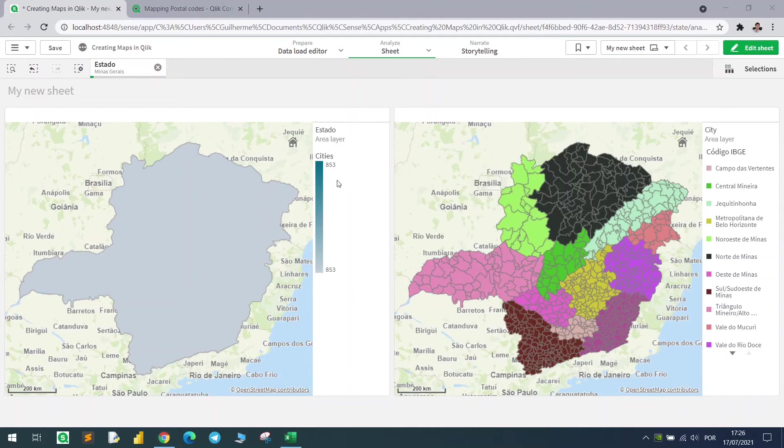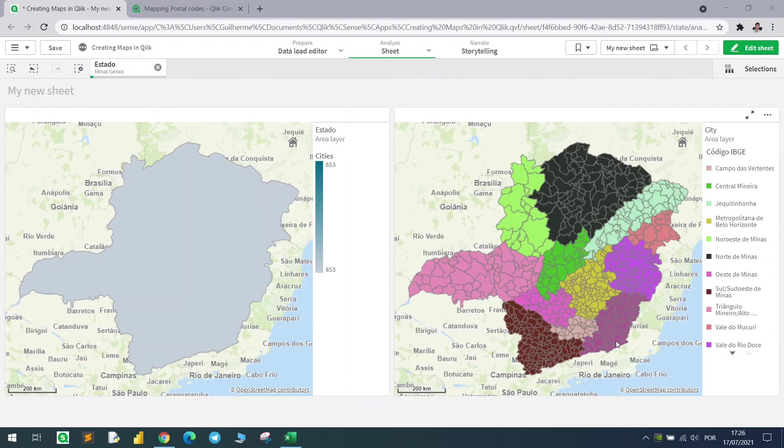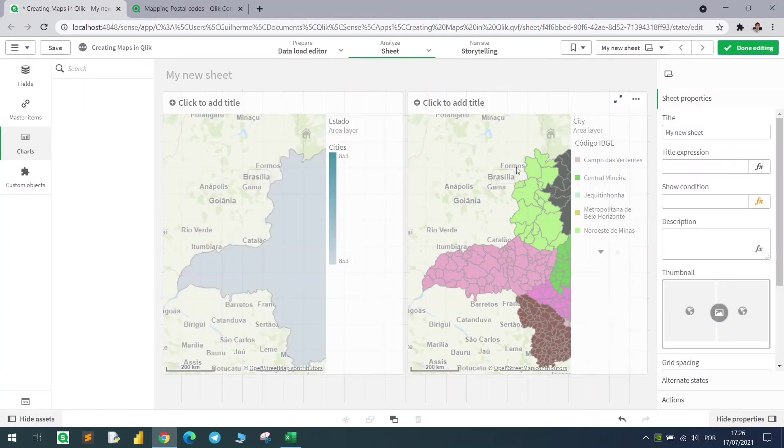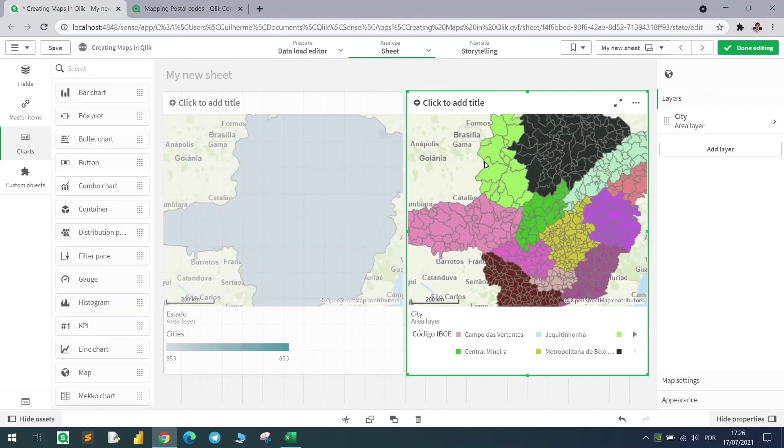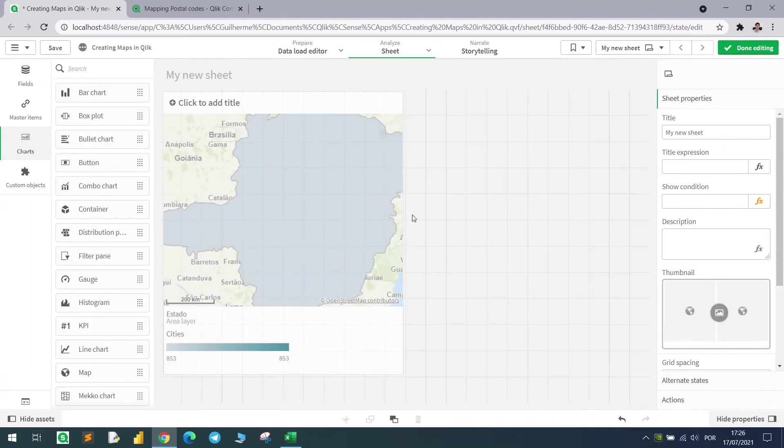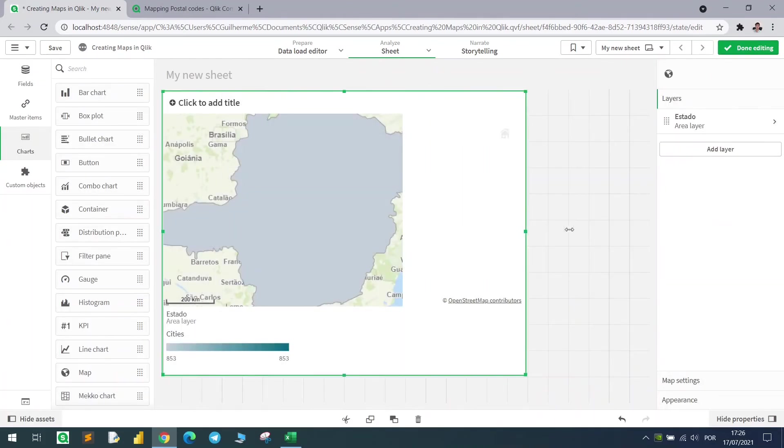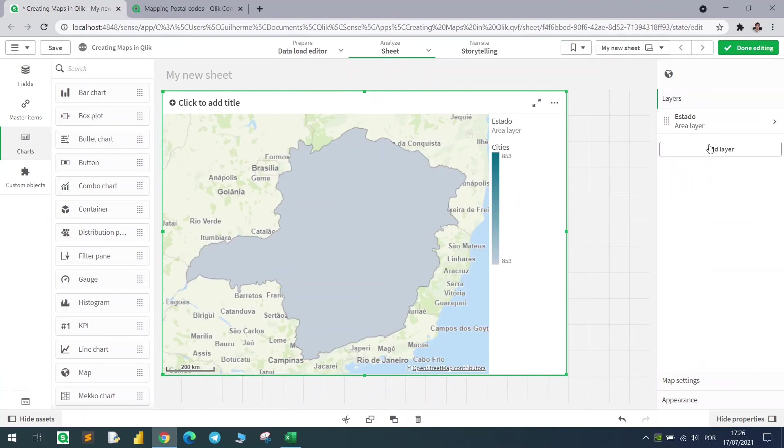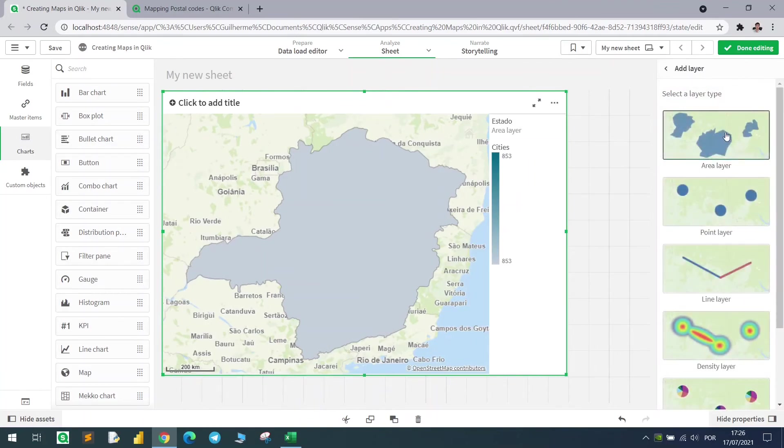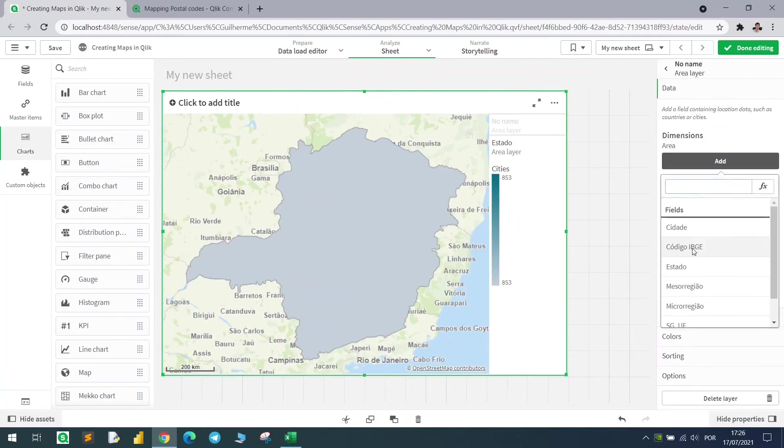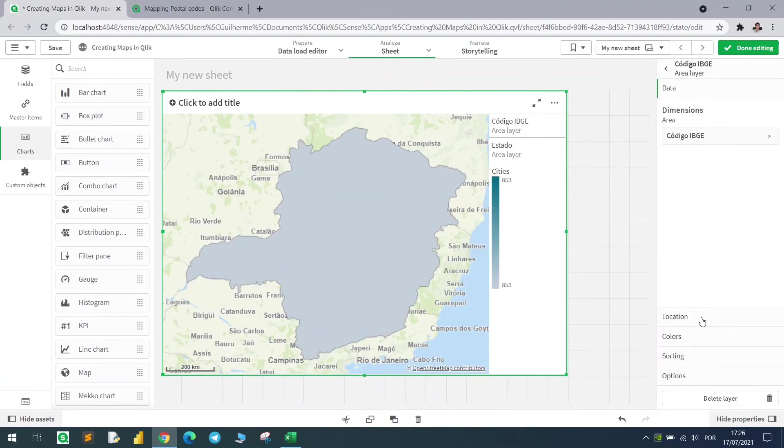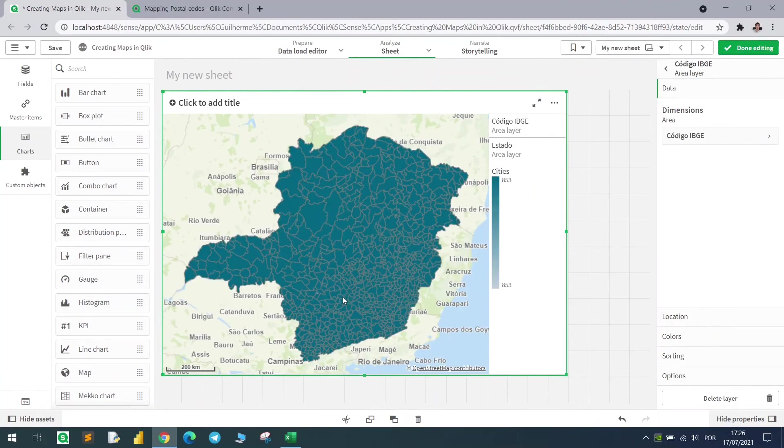Now let's merge both of these maps and create a condition. If I have a state selected, it will show me all the cities from this state, otherwise it will only show the states. I will delete this one, and create the same map using another layer. Add layer using the city code. Now I have all the cities right here.